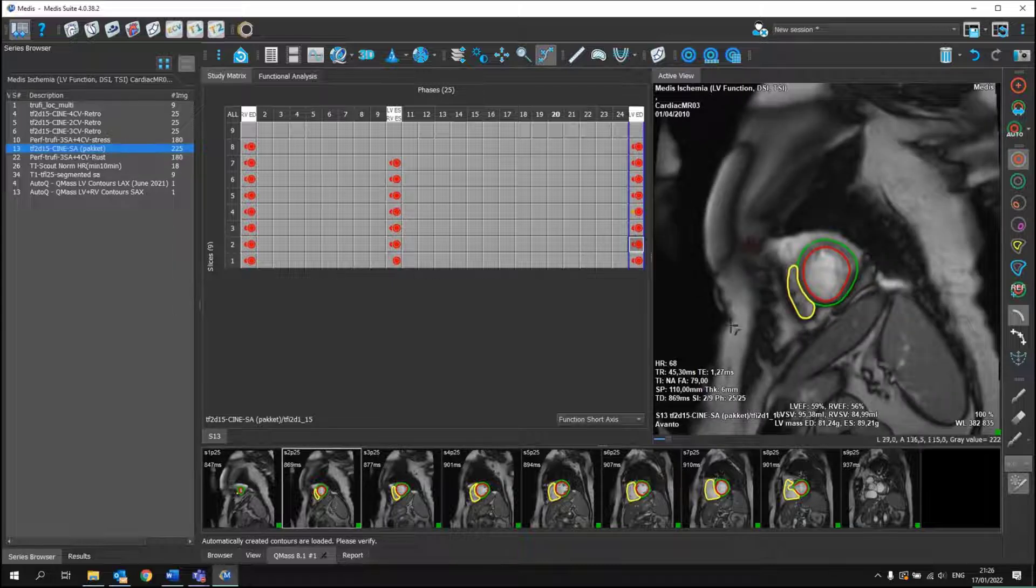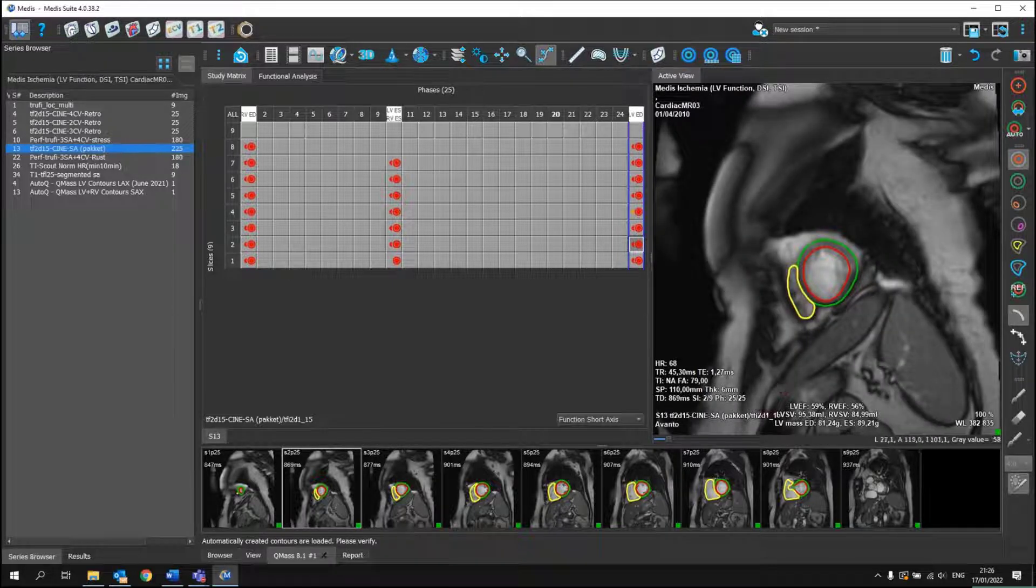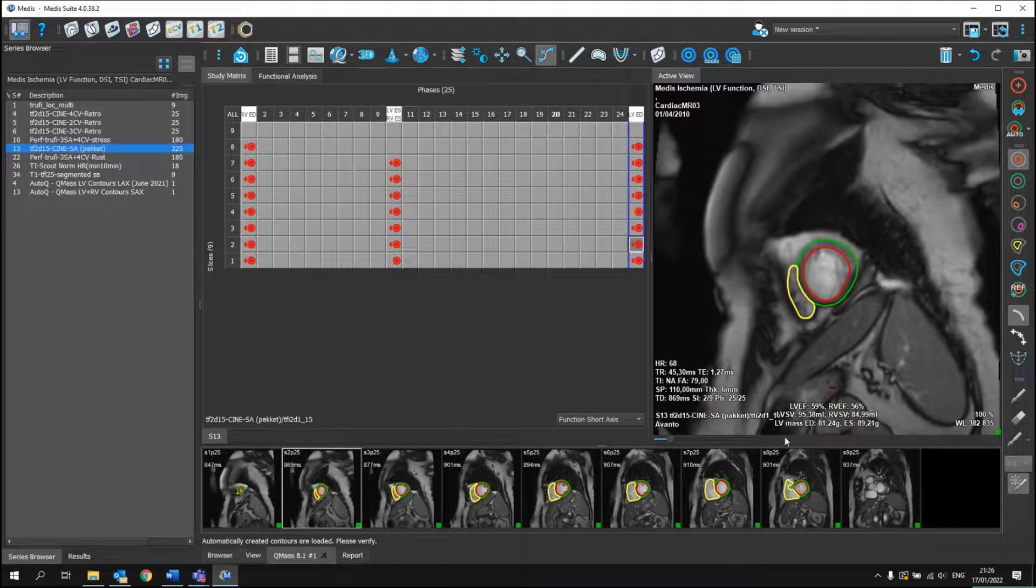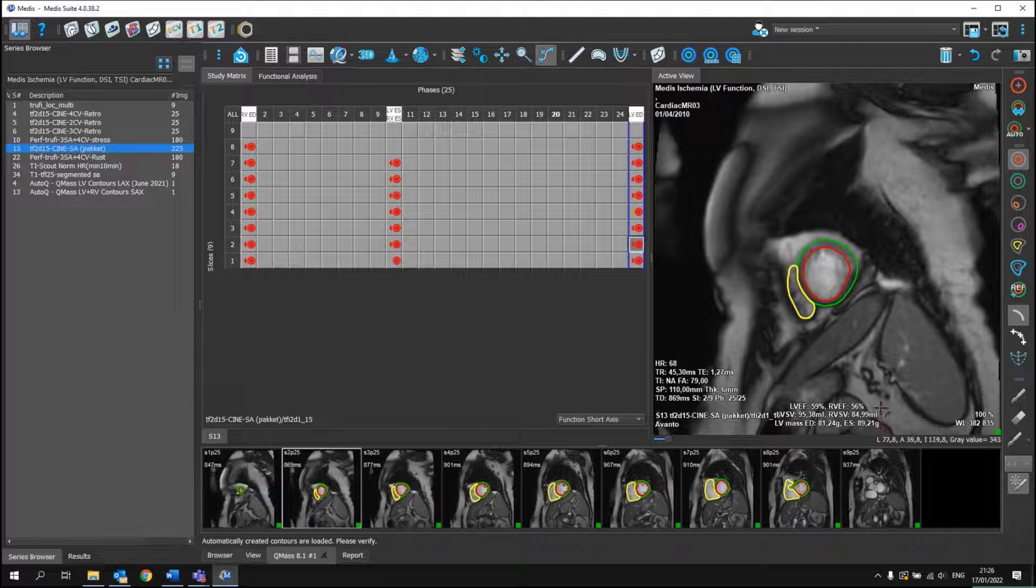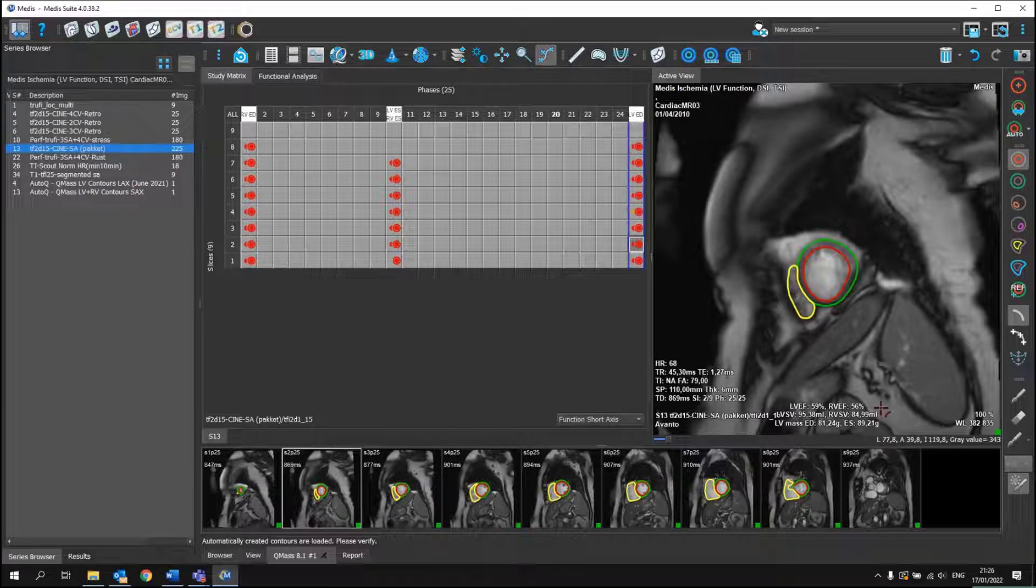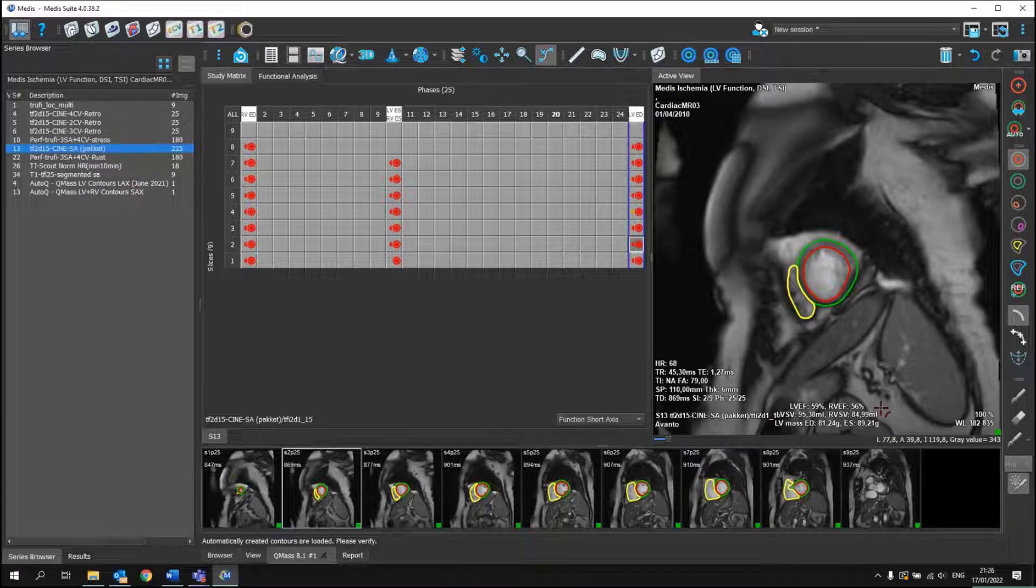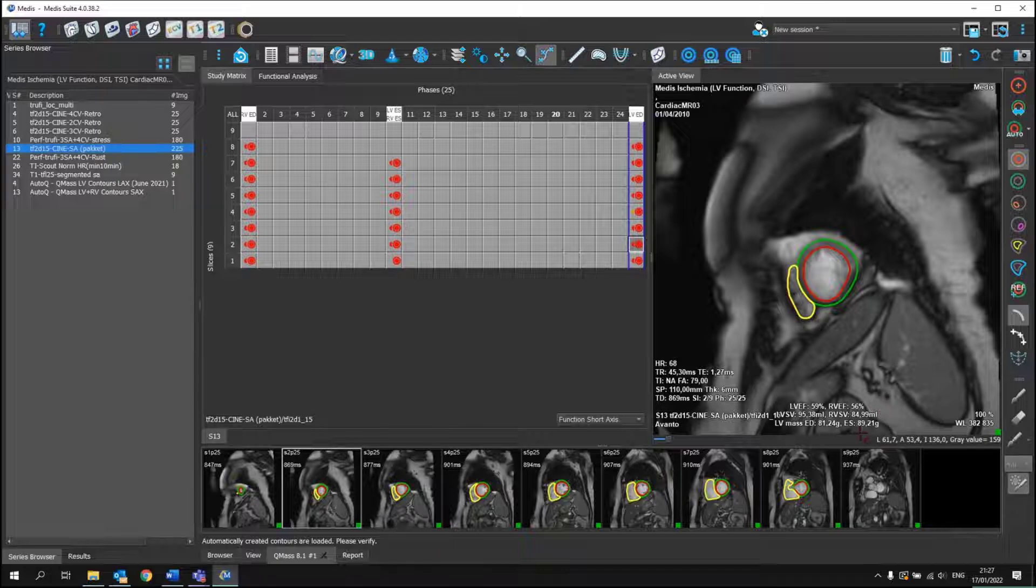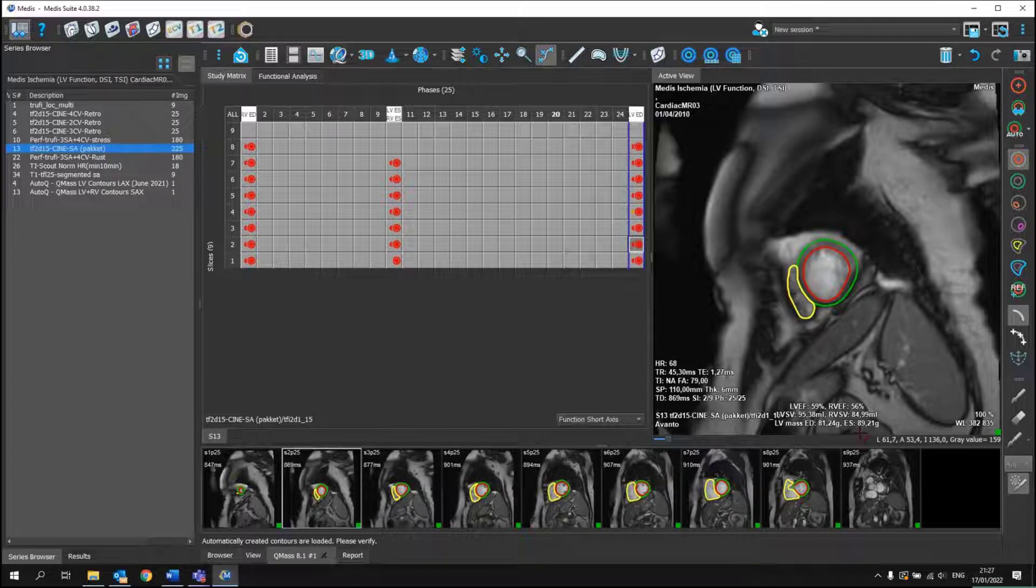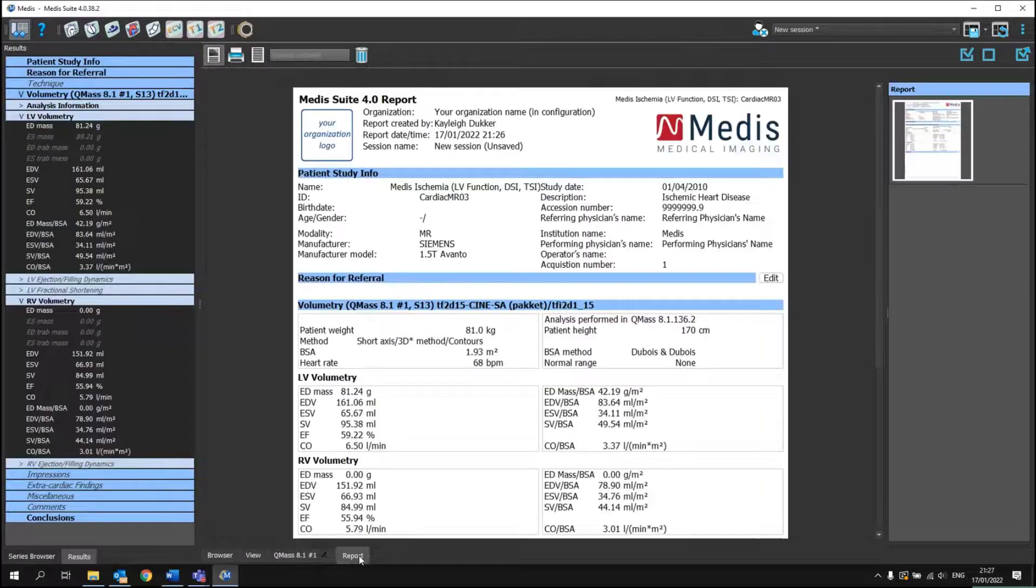Based upon that, you automatically already see your values here below. So ejection fraction for both LV and RV, but also stroke volume and mass of the LV are depicted in here. All of these results will go to your report.